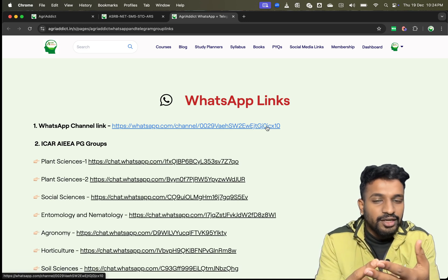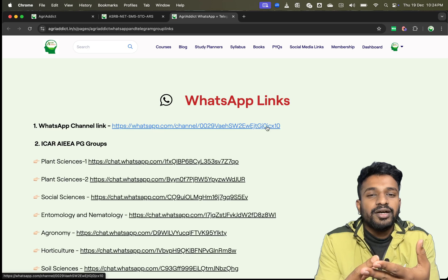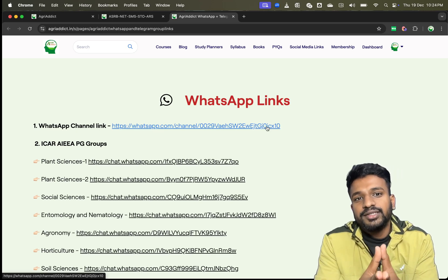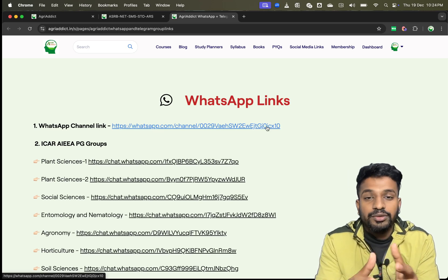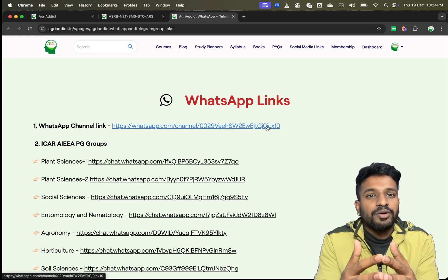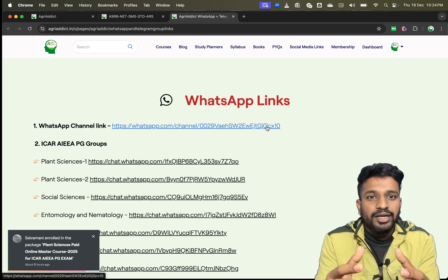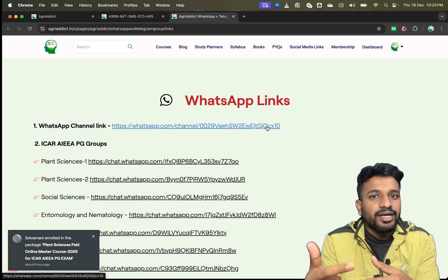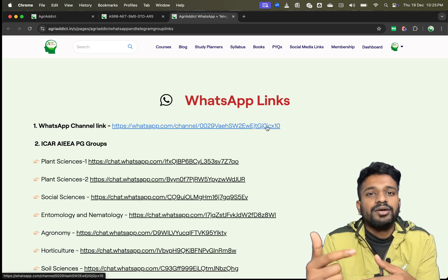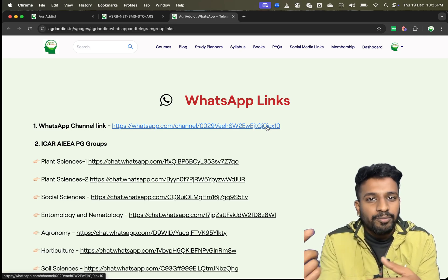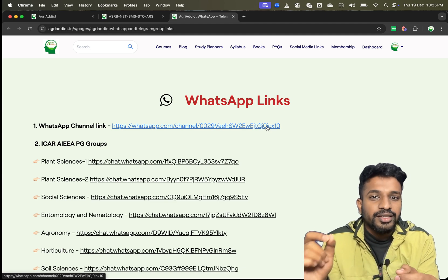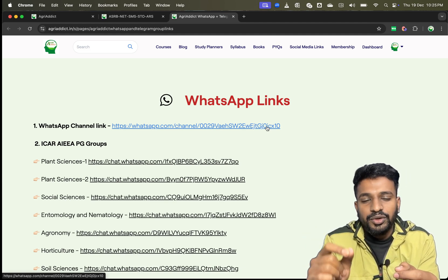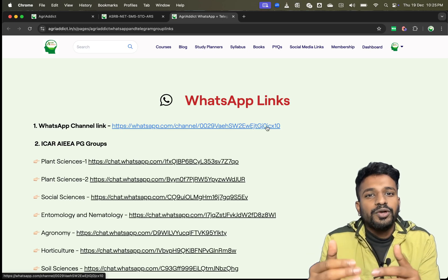For genetics and plant breeding and seed science, we will be coming up with a detailed video on how to prepare for ASRB NET and also for ICAR PhD. Those videos are already being recorded and will be uploaded today or tomorrow. For agronomy, the video has already been uploaded.